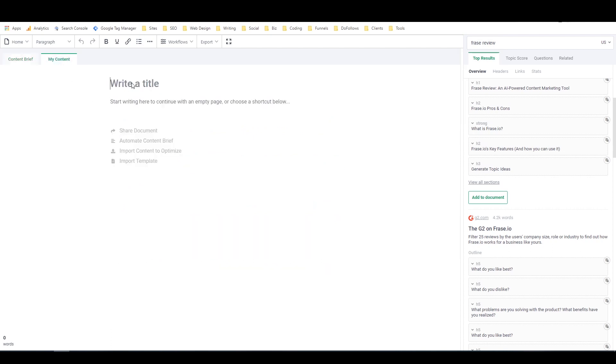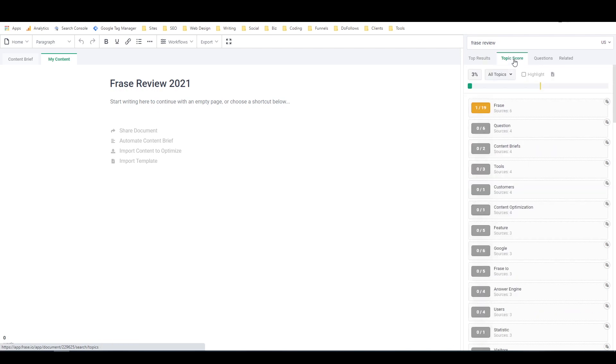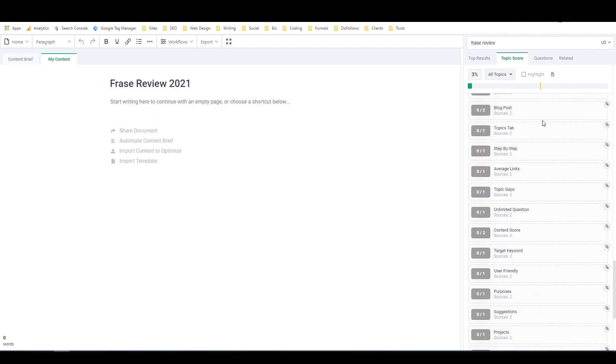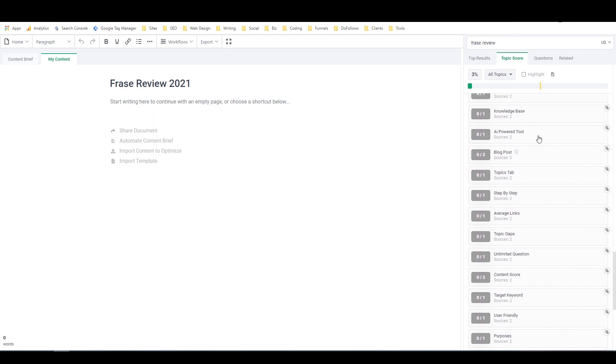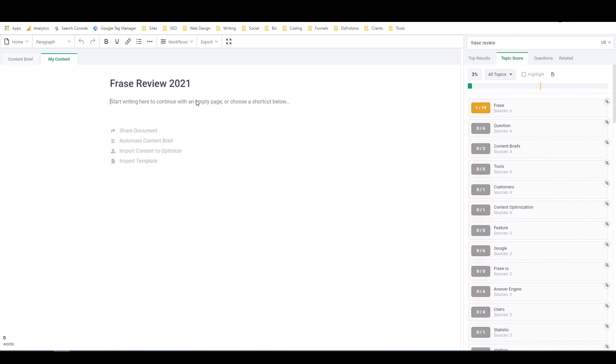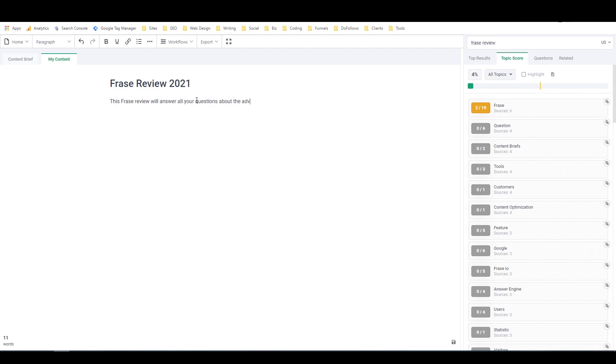Then I'll go over to my content, put in the title. And then I can just start writing right here. Or I can work in a Google Doc and copy and paste it back and forth. And then if I click on topic score, it's actually going to give me a percentage score based on how well I'm covering all of the most popular topics used by the existing ranking articles. So let's see, if I start writing this phrase review, we'll answer all your questions about the advanced SEO tools created by phrase.io.